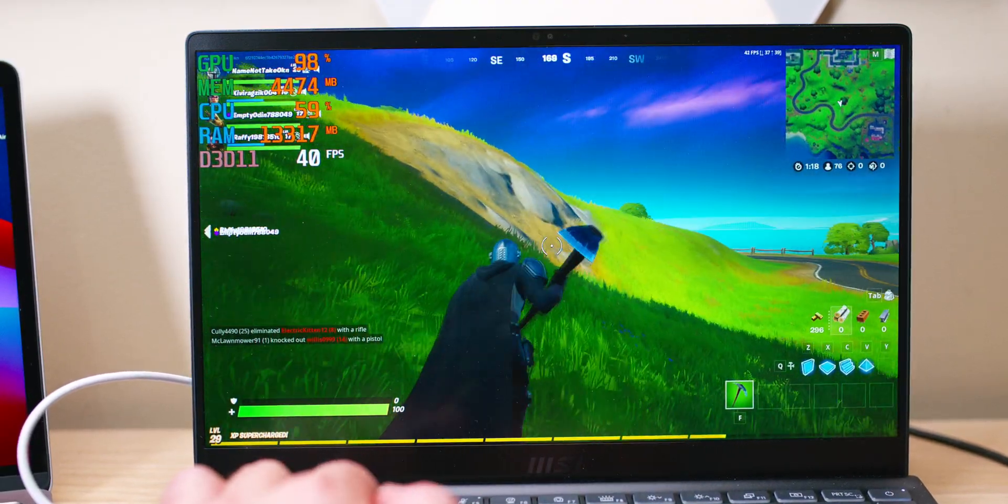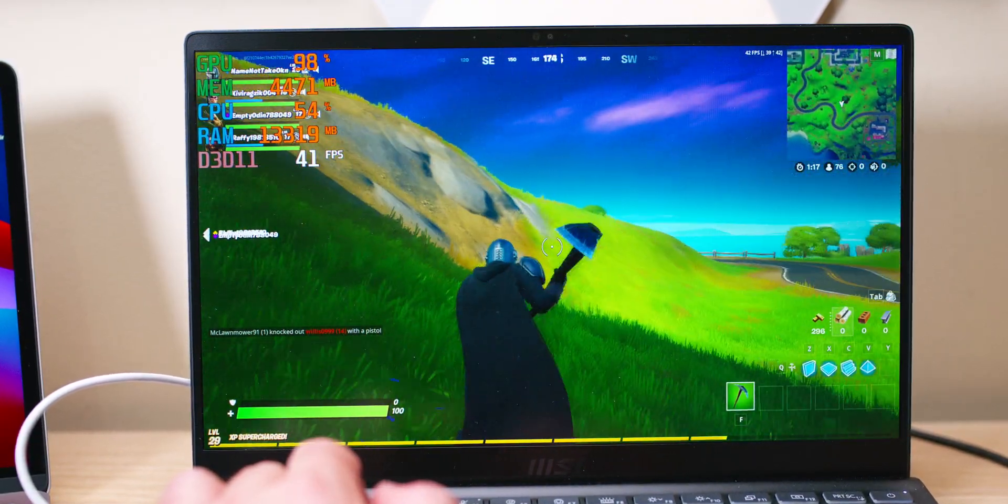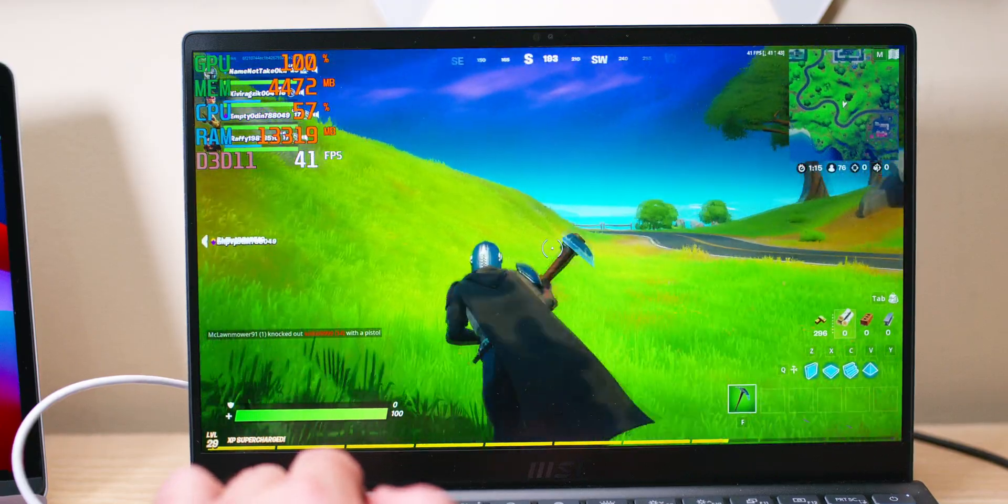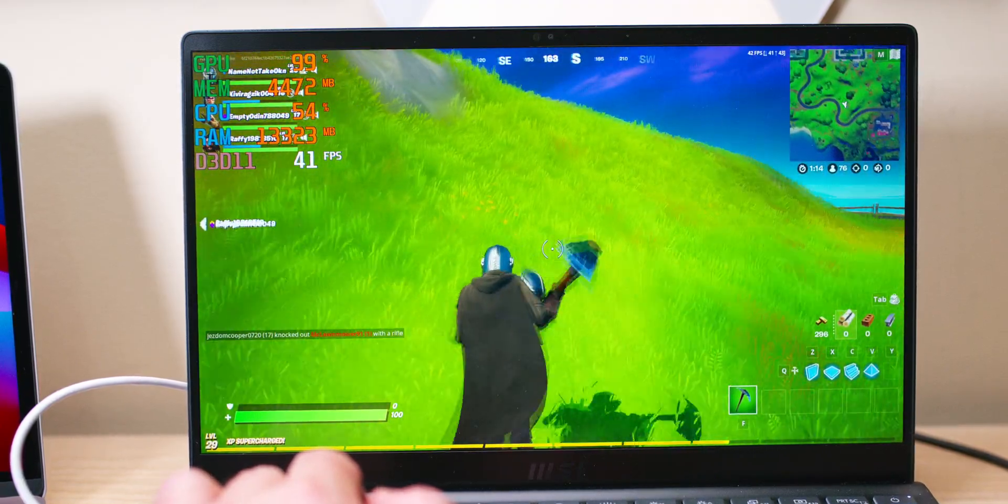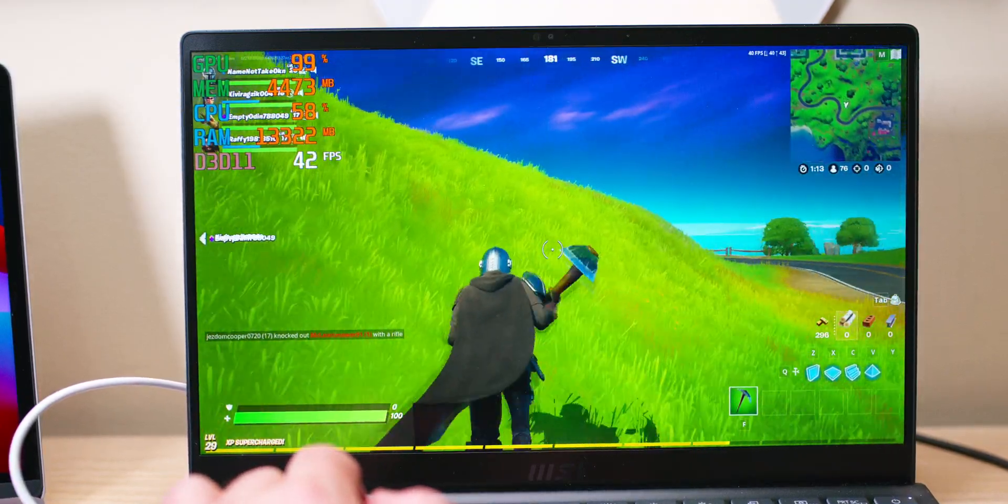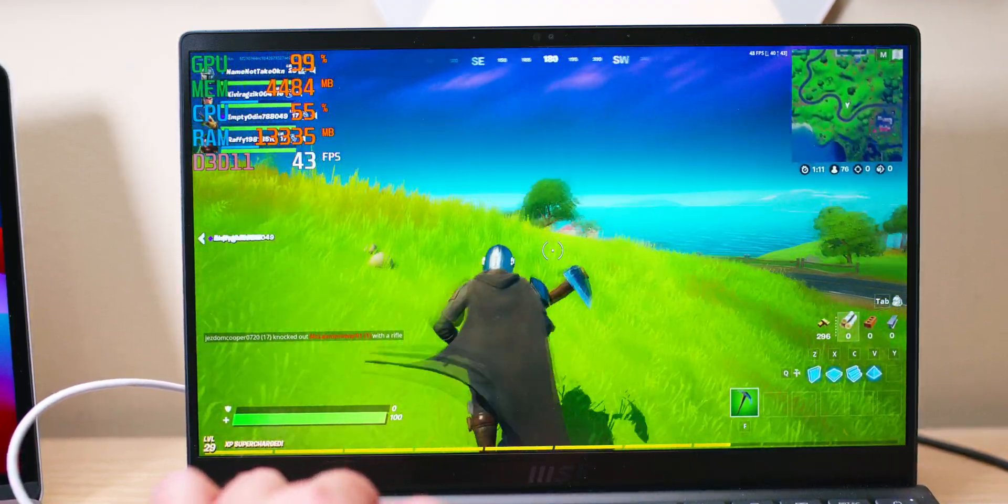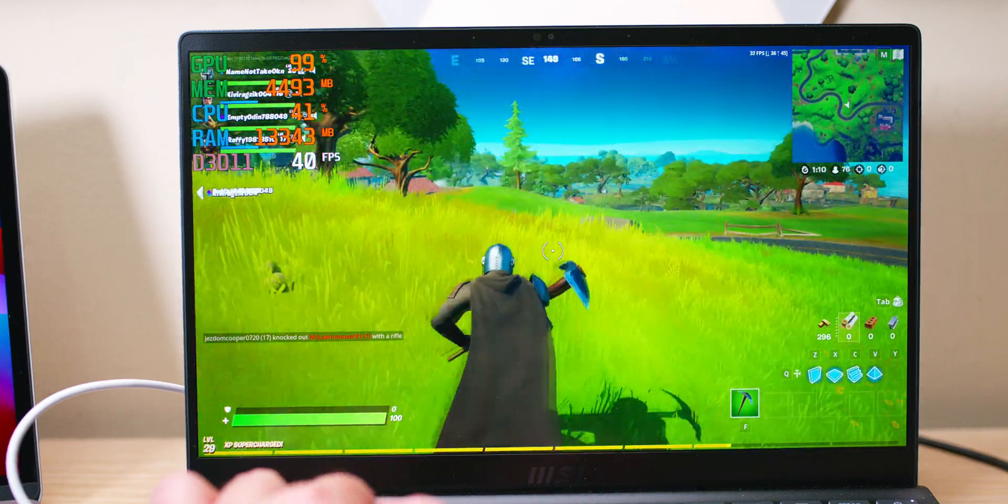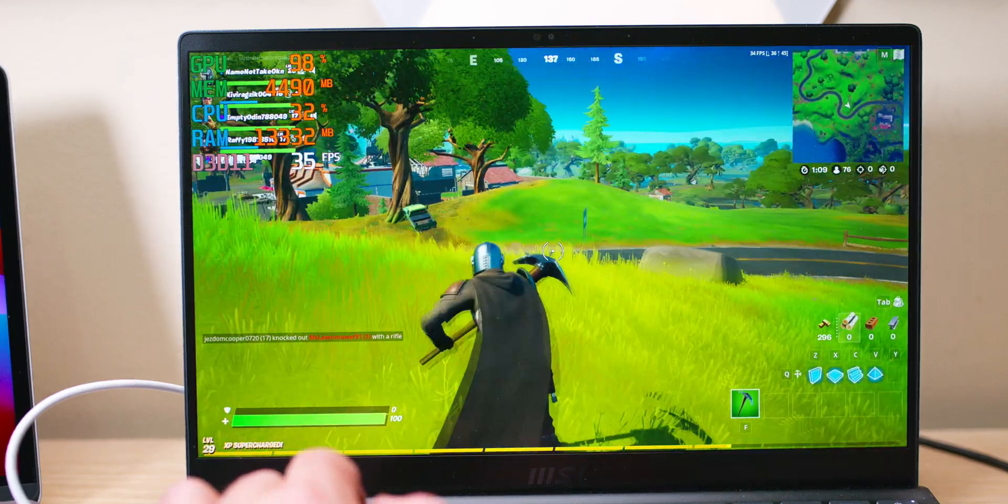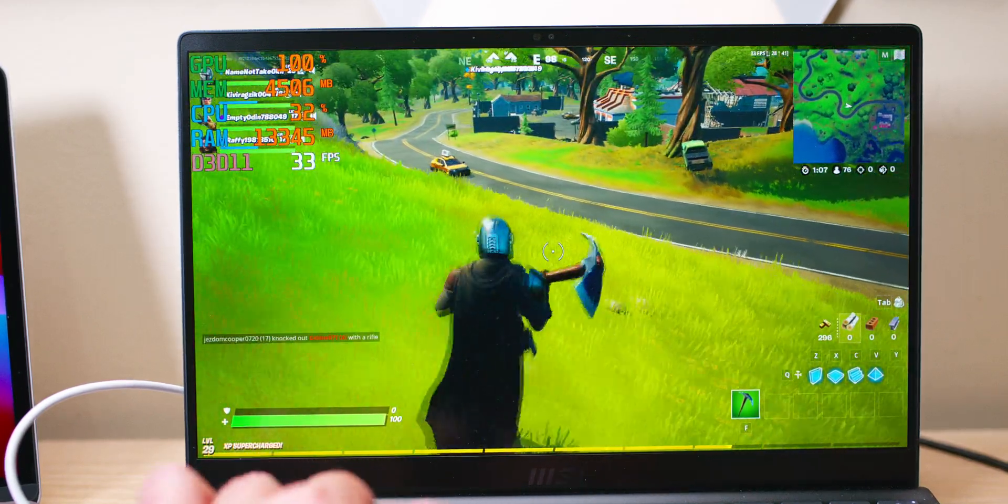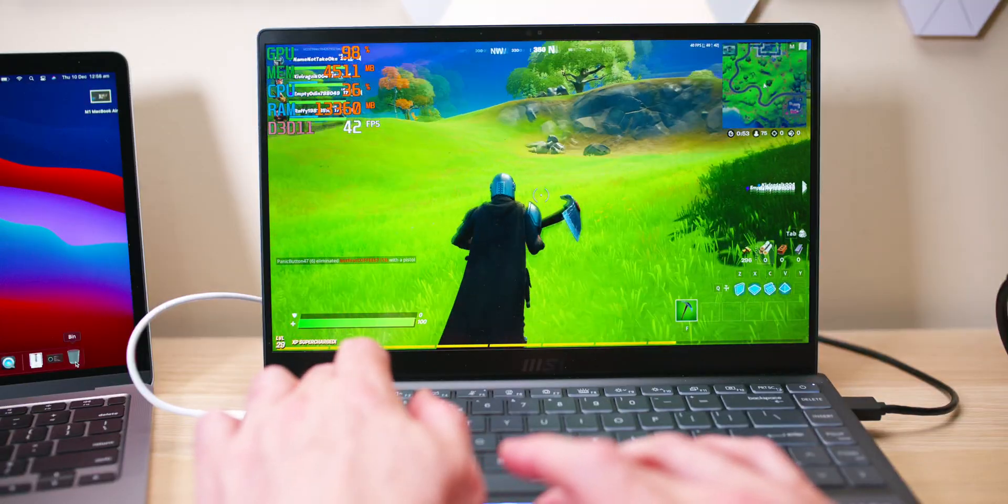All I can tell you here is that sort of 40 fps the M1 Mac was getting at its native resolution, which is higher of course, that 2560 by 1600, and this is 1080p, so it is lower resolution. So to wrap it up, good gaming performance on this thing.